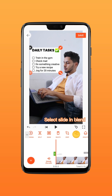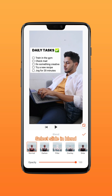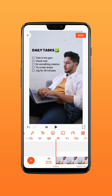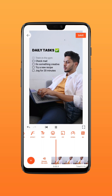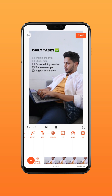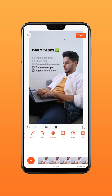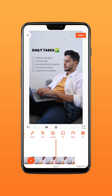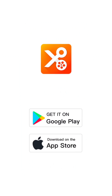Select 'Slide' in Blend. That's it! Try it on YouCut.